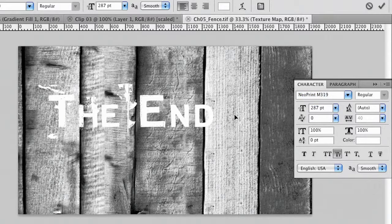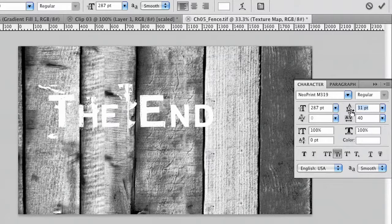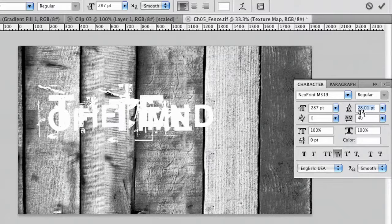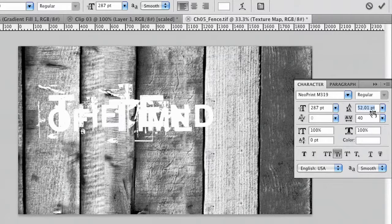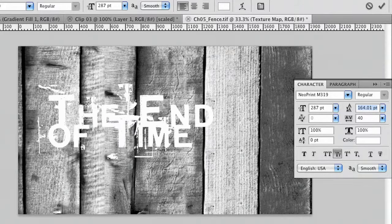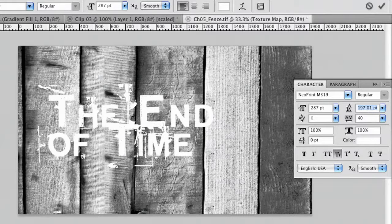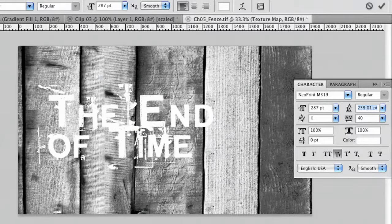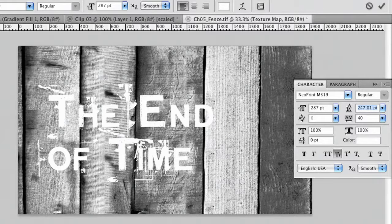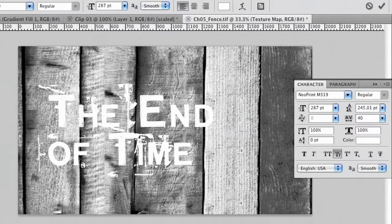Good. Hard return. There we go. And we're just adjusting the leading so we're happy with the space between the two lines. Good. Now this particular text is already a bit distressed but we're going to use the texture layer to take it a little bit further.